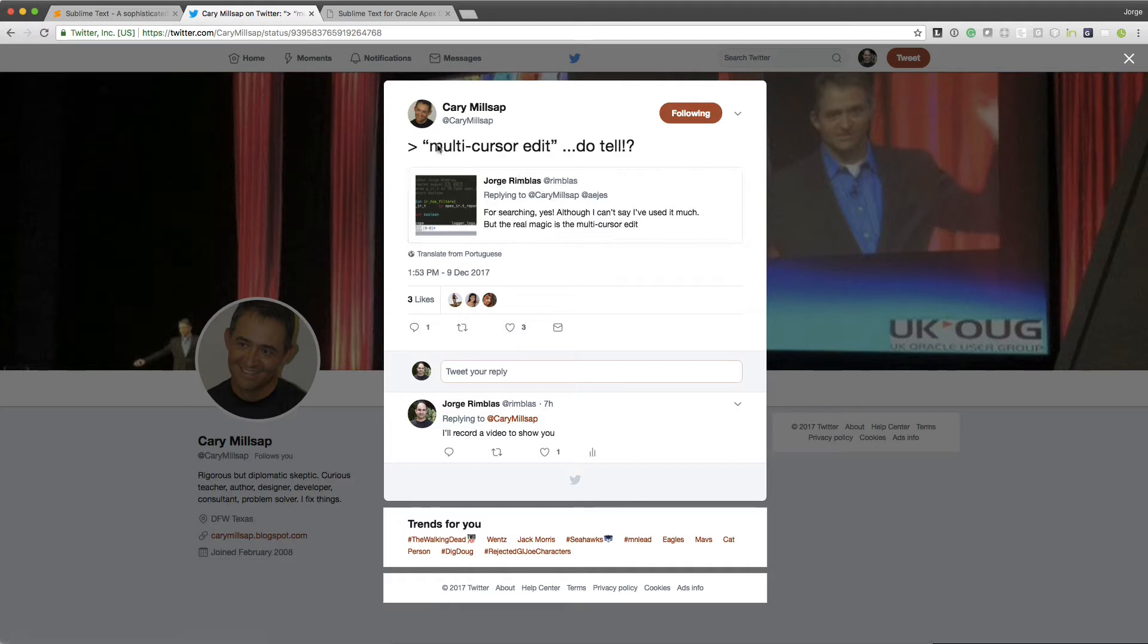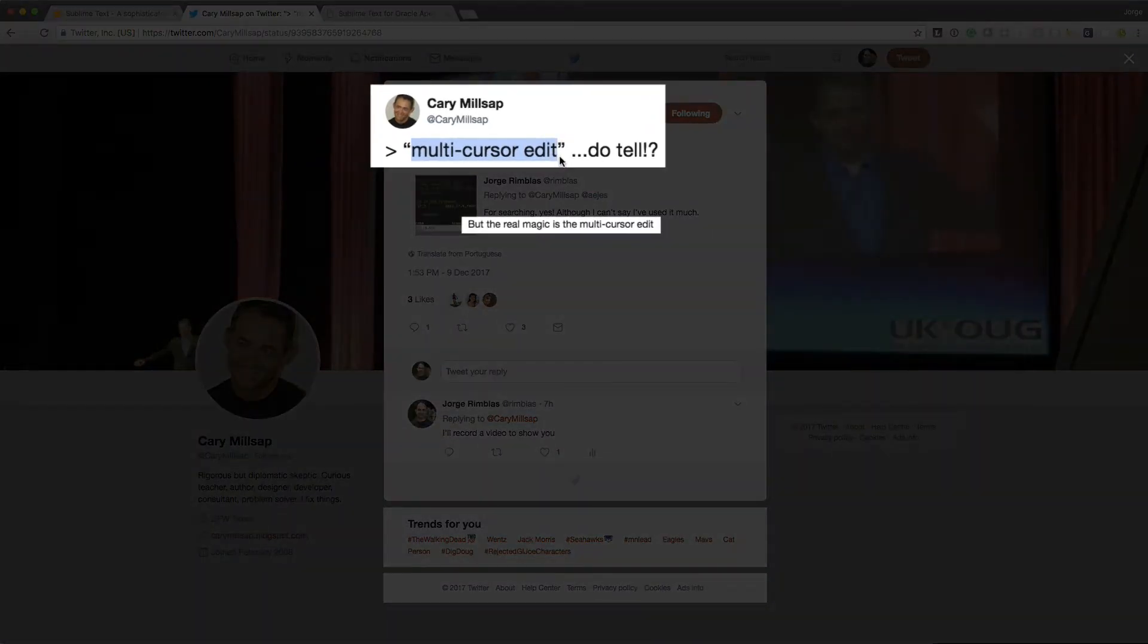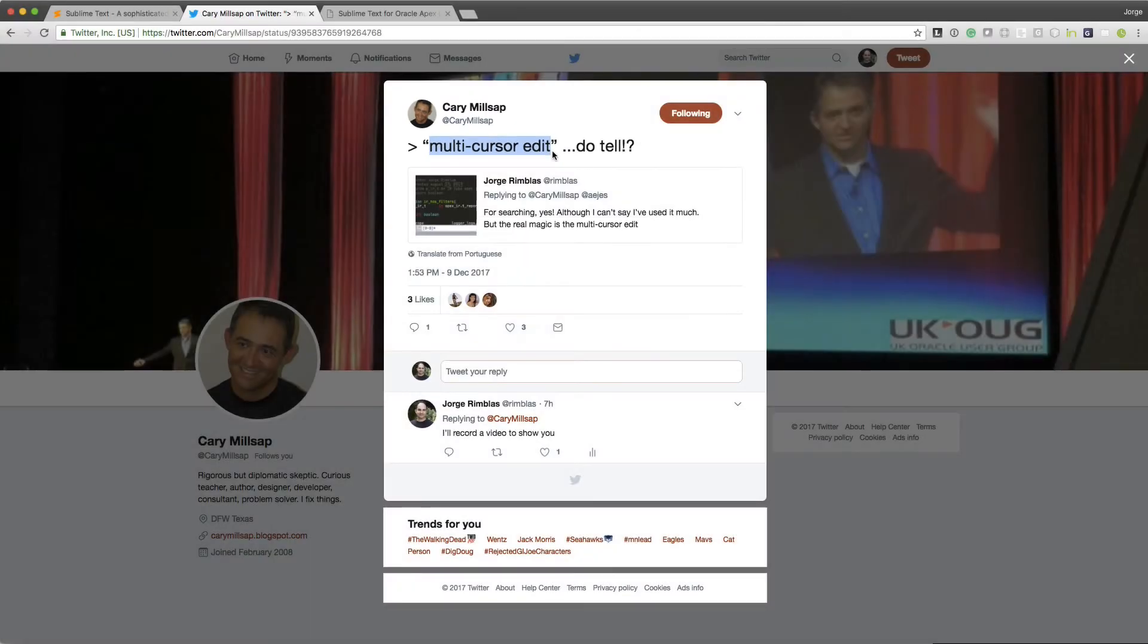I said that the biggest reason for going with Sublime Text, Atom, and Visual Studio Code Editors was the multi-cursor edit functionality.